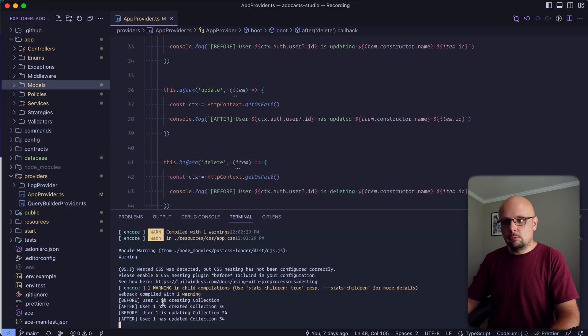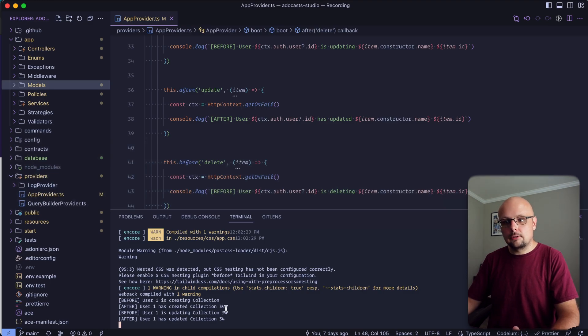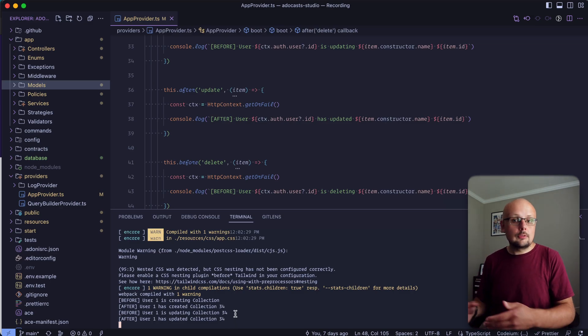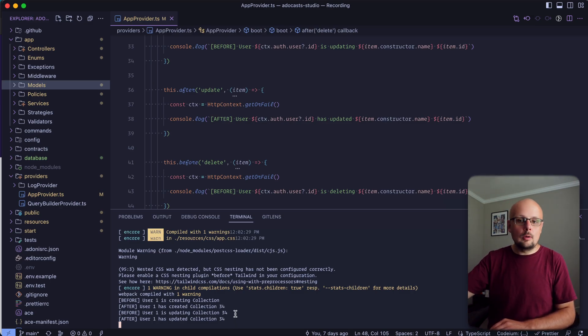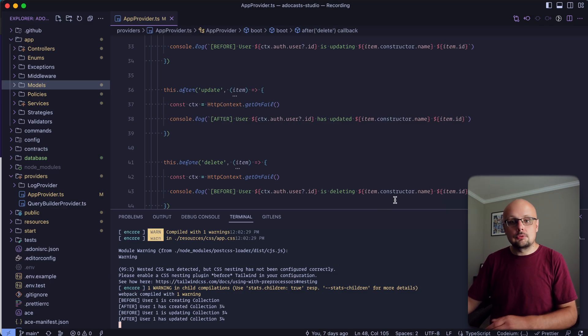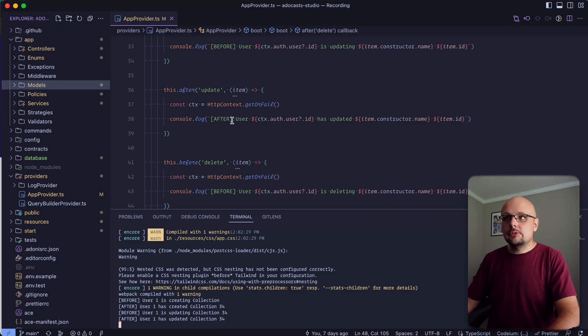Yep, user one is creating collection. User one has created collection 34. User one is updating collection 34. And user one has updated collection 34. So now we've confirmed that that's also changing with what model we're running that against via our item constructor name.